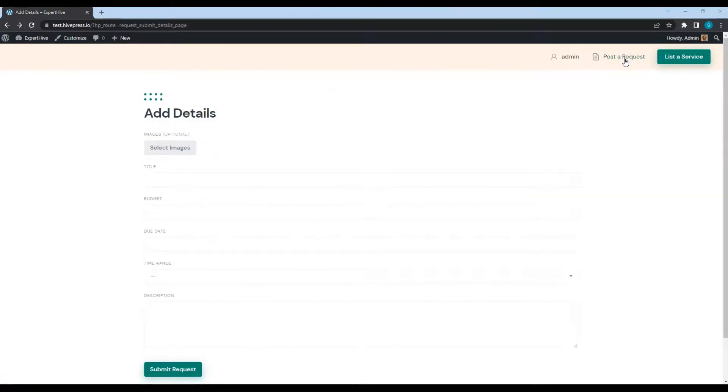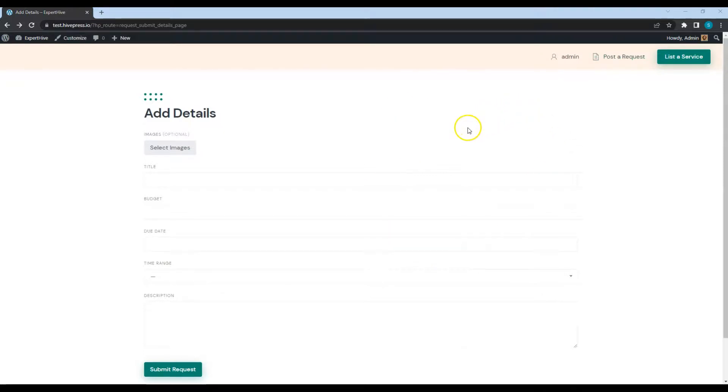Here is the request submission form. Please note that you can customize this form in the way you like by adding or removing requests attributes. I'll briefly fill in all the fields.